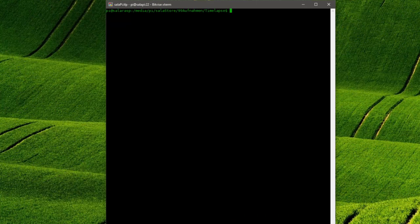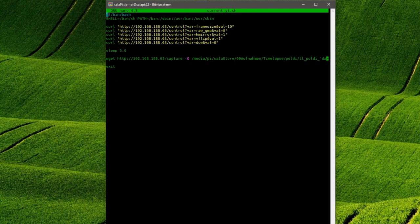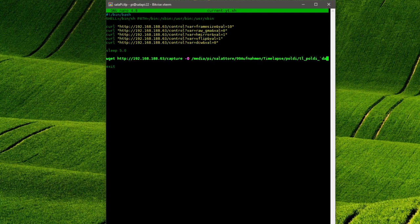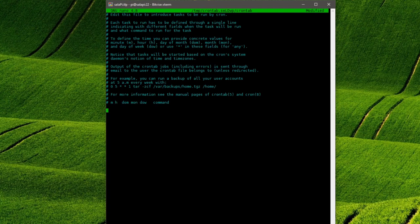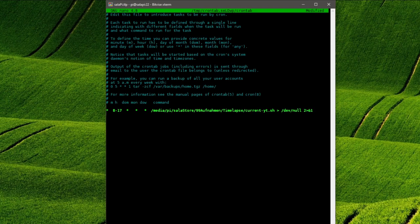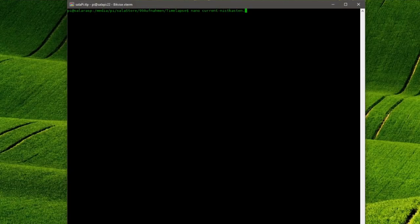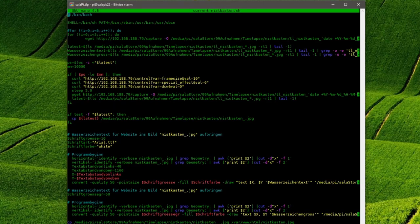Thus we are able to write a simple Linux script that brings the ESP into the desired settings and write an image via wget to our server. If we now call this script with a simple cron job for example every minute there is always a current image in the specified folder. I have refined the script a bit but the basic principle is still the same.